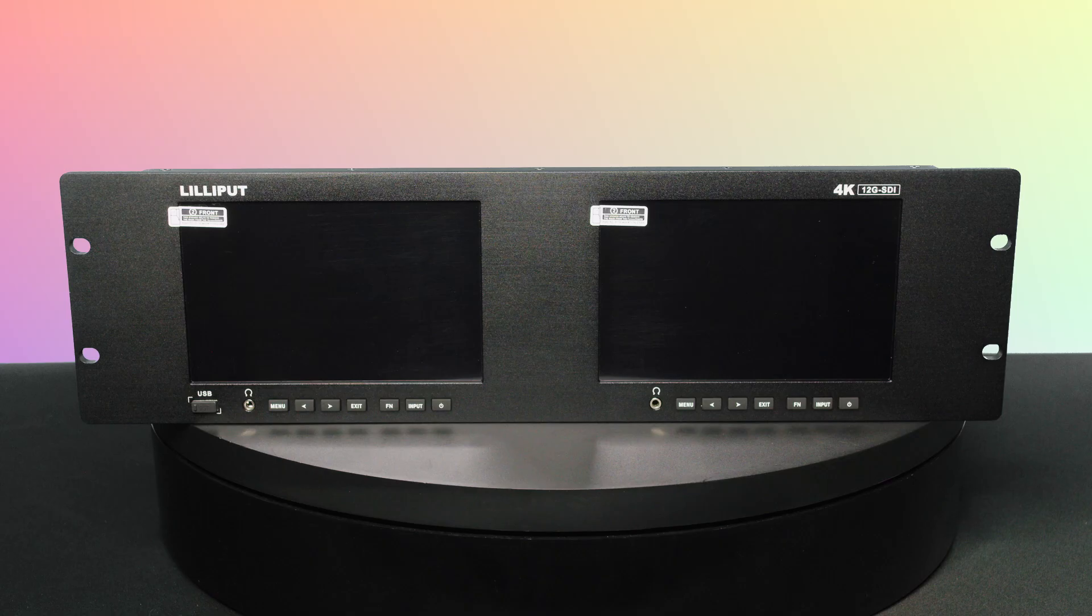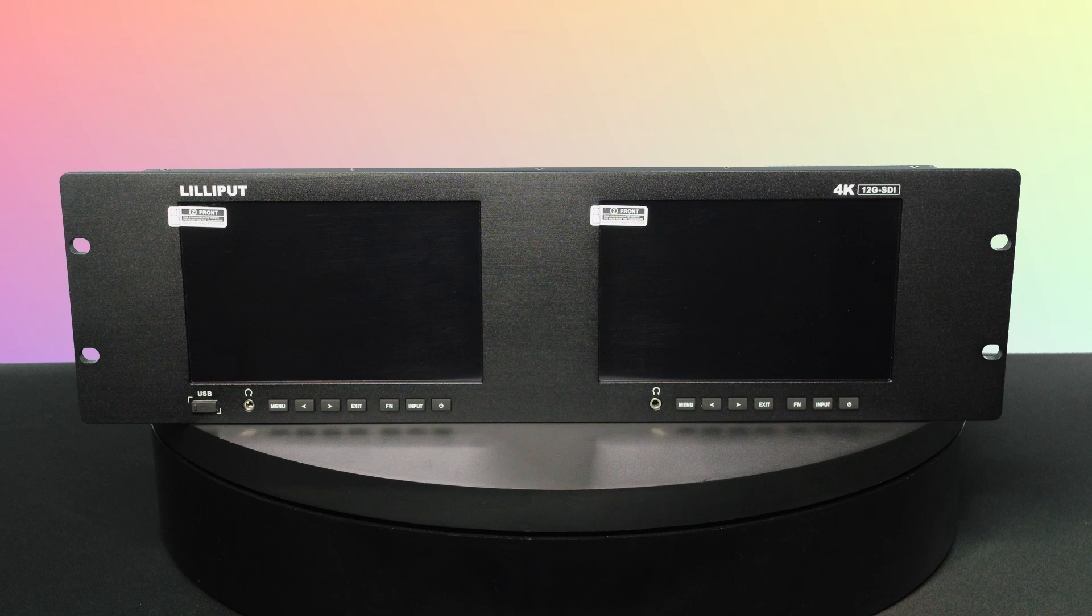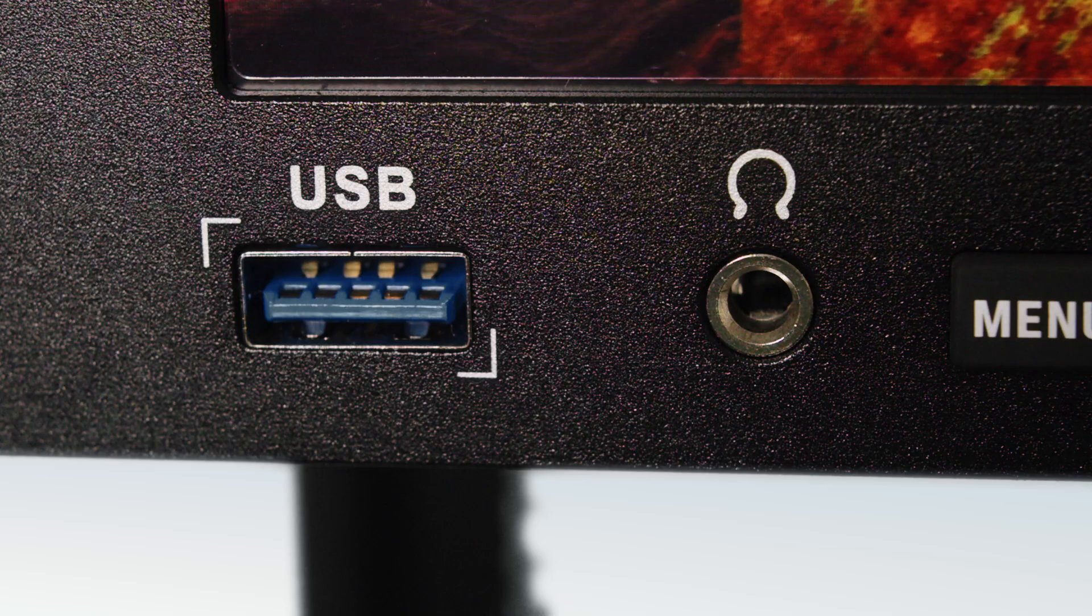The front panel of the RM70002612G is designed for ease of use. Each screen has its own control buttons, allowing individual adjustments. A USB input supports firmware updates, while the ear jack enables direct audio monitoring.